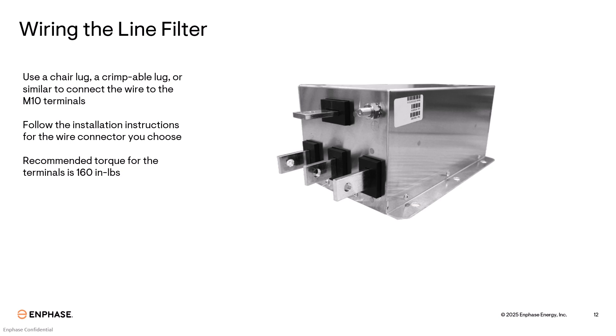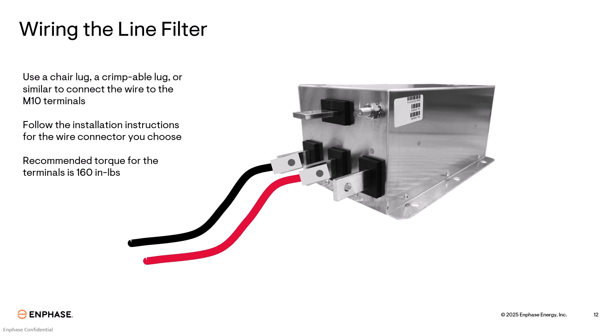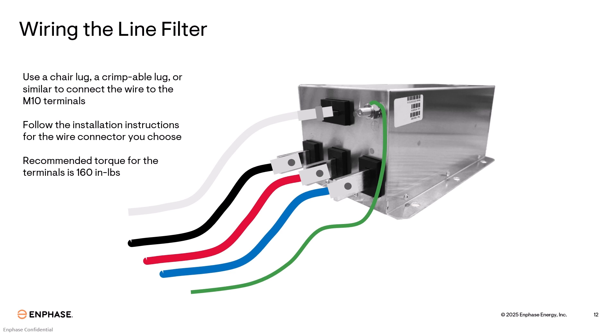And remember to always connect line 1 to line 1, line 2 to line 2, line 3 to line 3, neutral to neutral, and ground to ground.